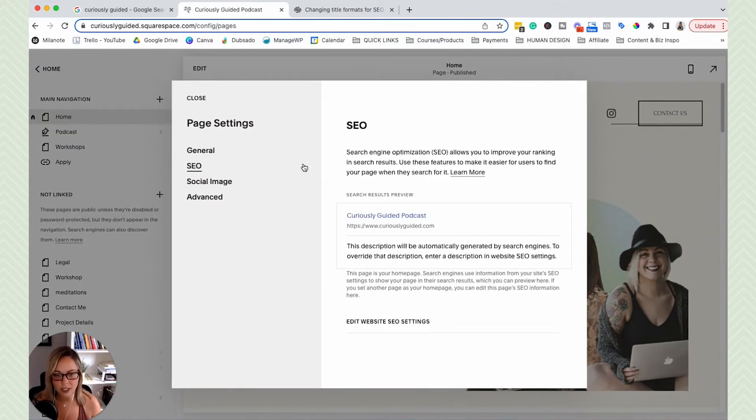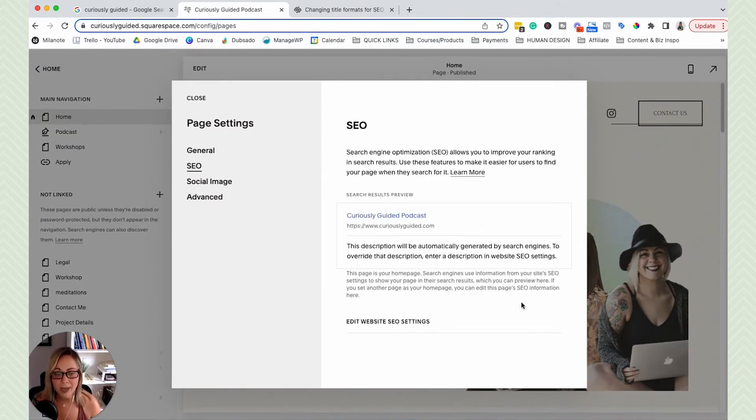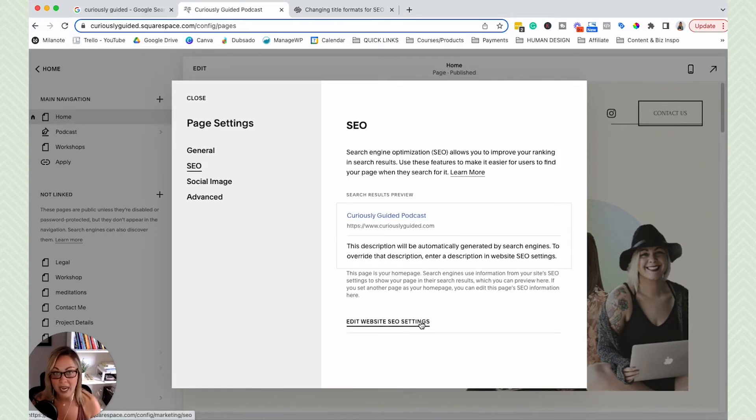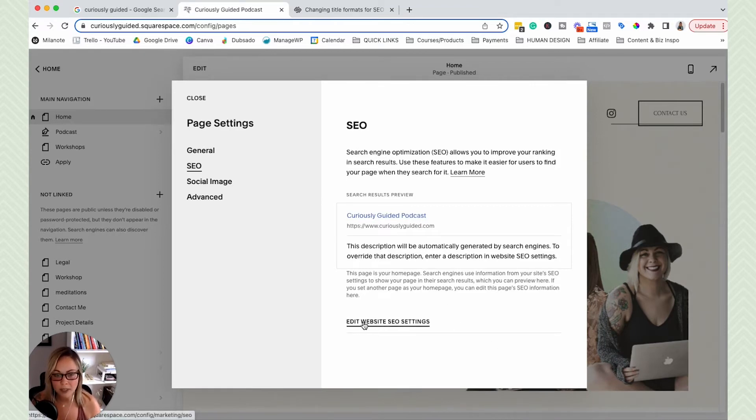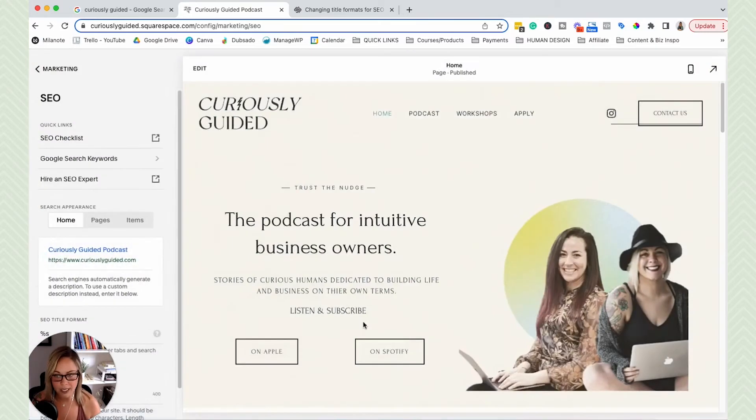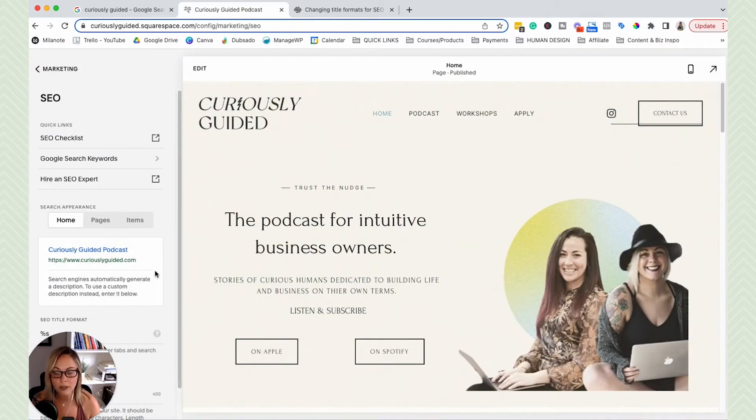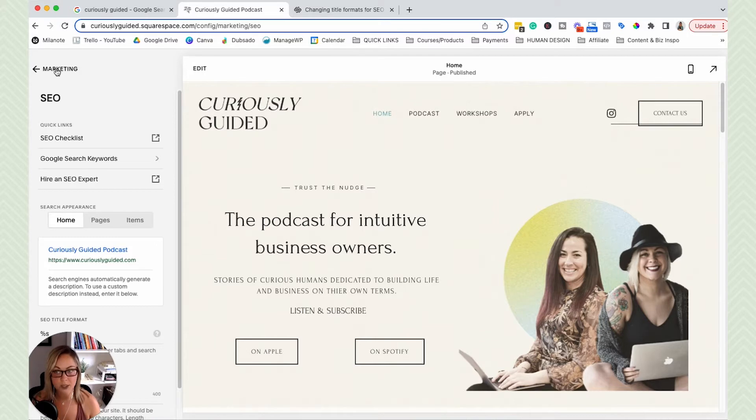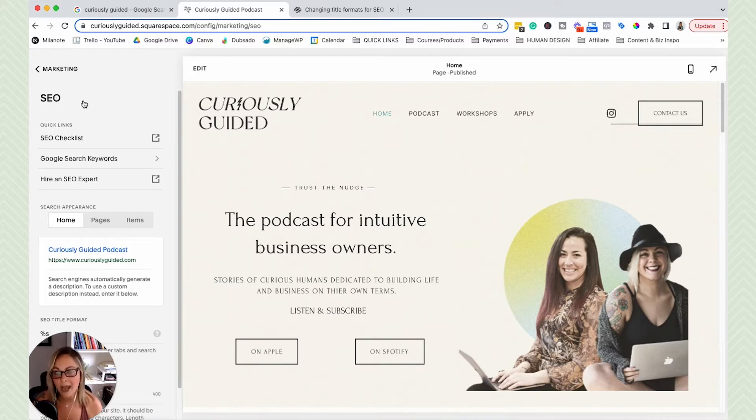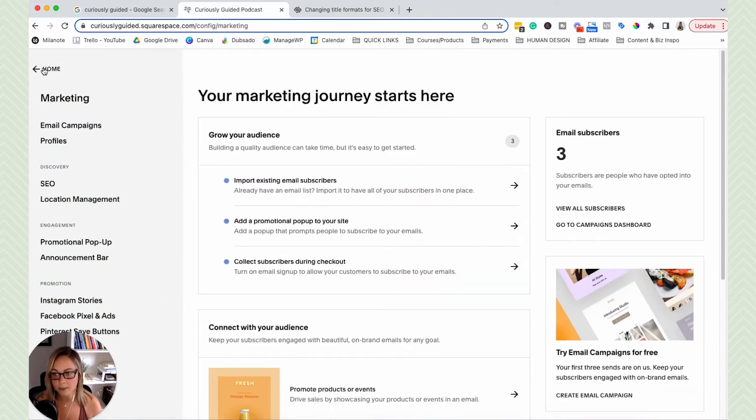But you'll see that we don't have the same editing settings here that we do for a normal page. So click on edit website SEO settings. And it's actually going to take you to a whole other section of the website. So you'll see we're under marketing and SEO. I'm going to show you how to get here without having to click on the page area.